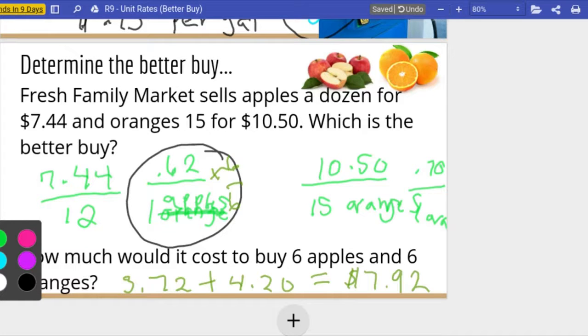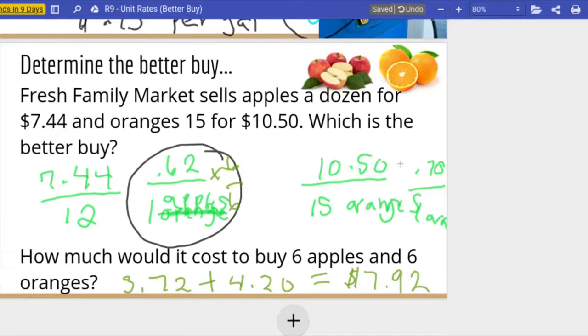We scaled down to get to one to find the unit rate, and then scaled back up to find the number we needed. That's all there is to deciding the better buy — find the unit rate, divide to get to one, compare the two, and you save. Good luck on your assignment today.